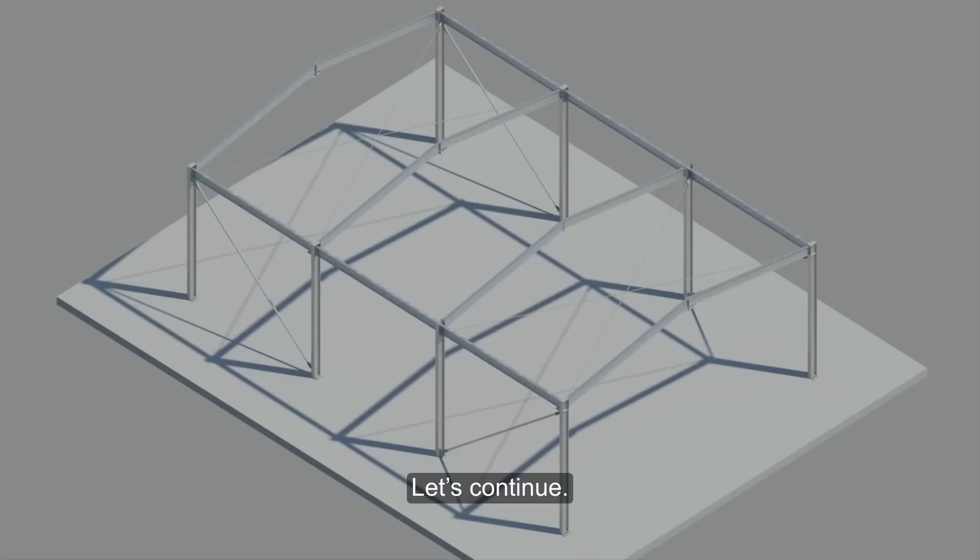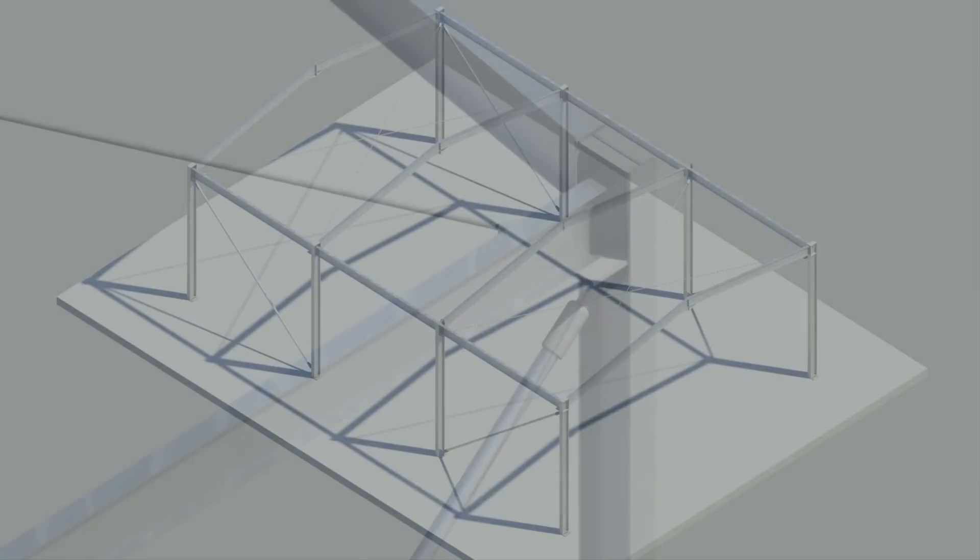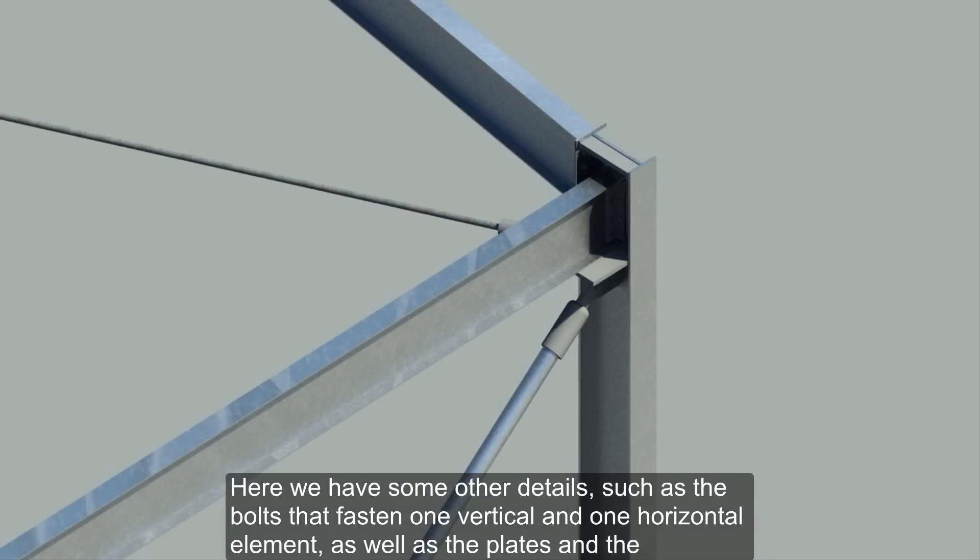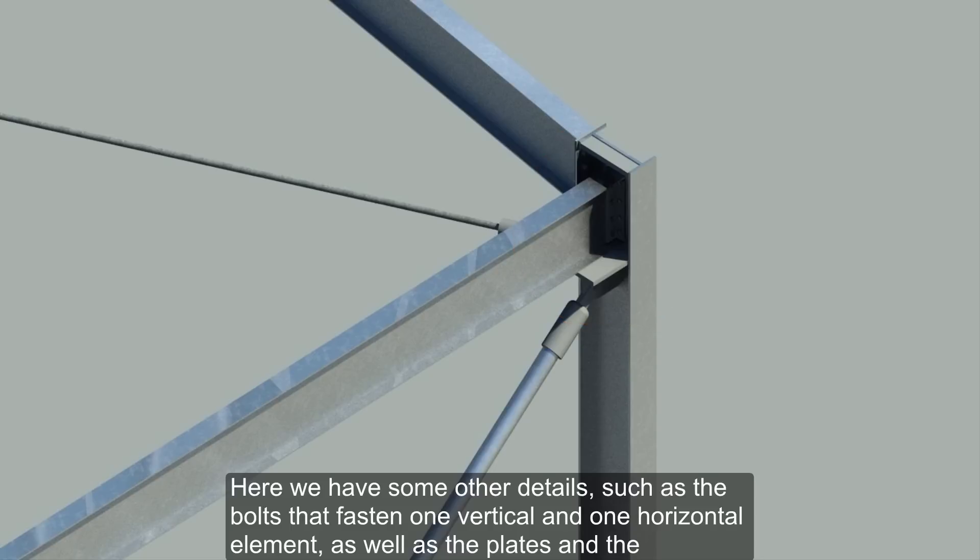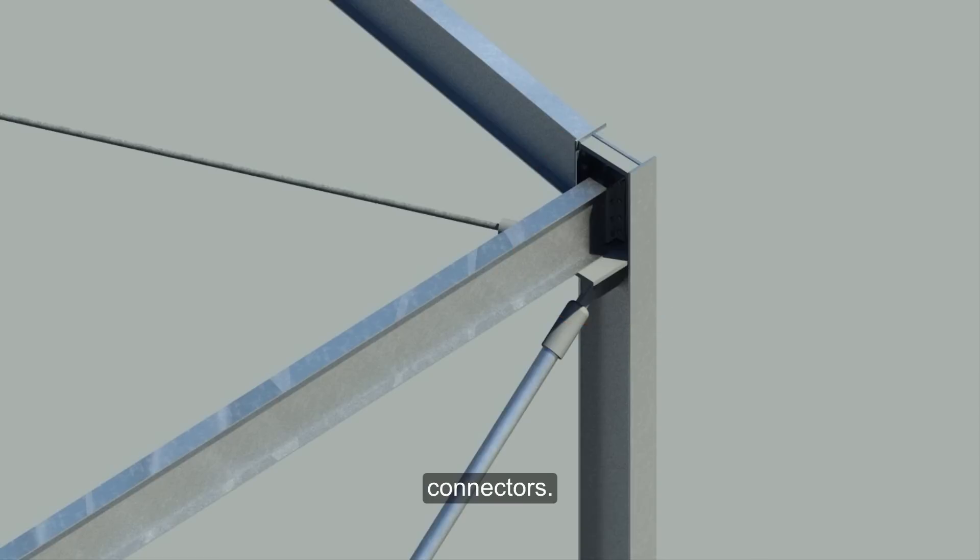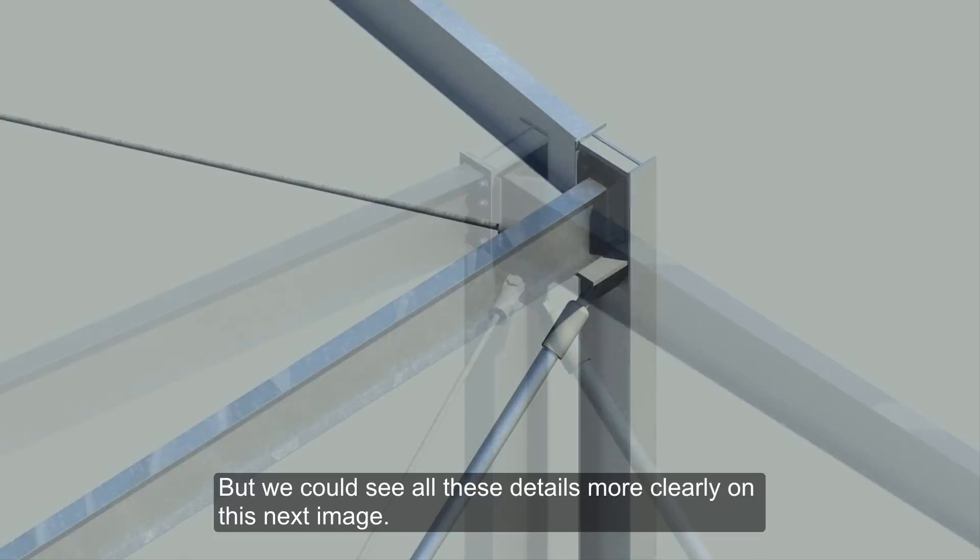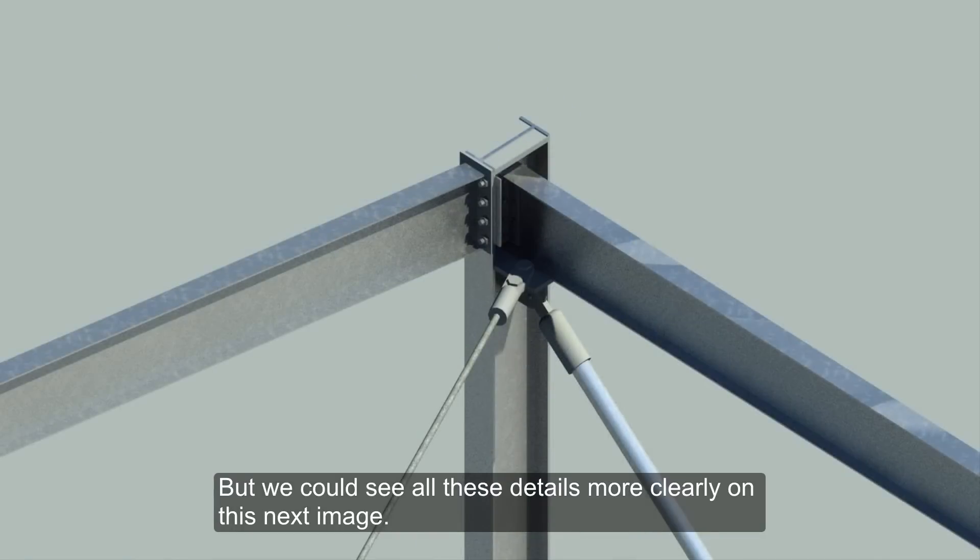Here we have some other details, such as the bolts that fasten one vertical and one horizontal element, as well as the plates and the connectors. But we could see all these details more clearly on this next image.